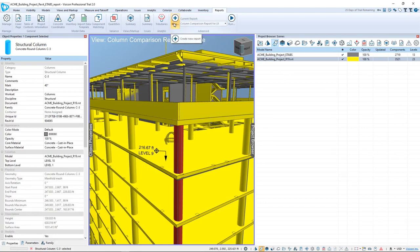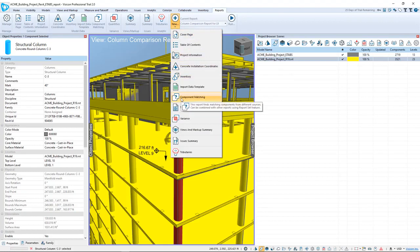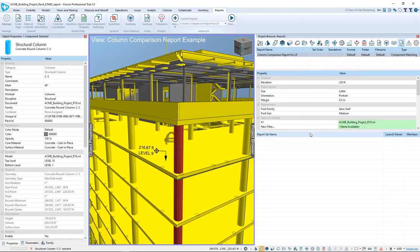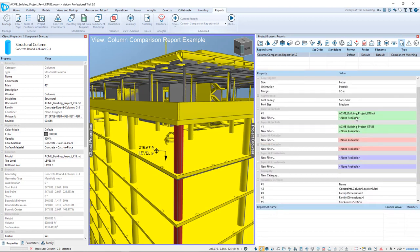To create the report, we go under the Reports tab and say New Component Matching Report. I've already pre-configured the report here, so we say Column Comparison Report for Level 9. The way we configure that is we see here the elevation is 220 feet.